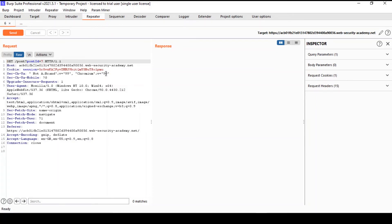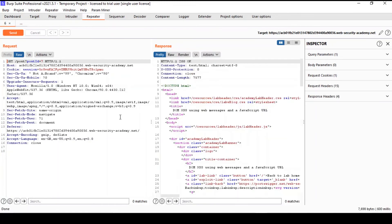For example, we send this request to the server and see the responses we get. We've got a 200 status there and we've got an HTML page back.